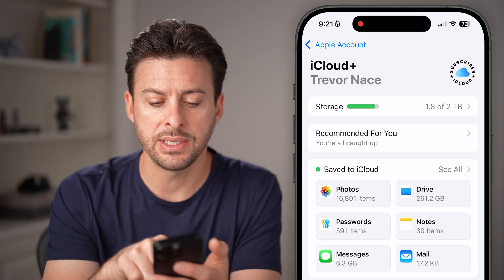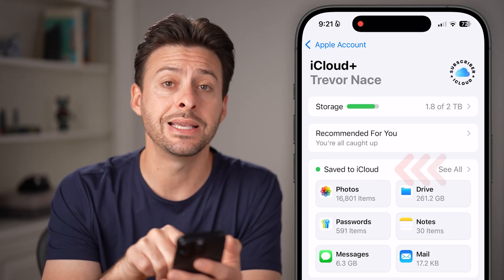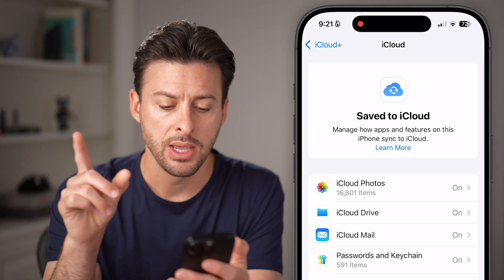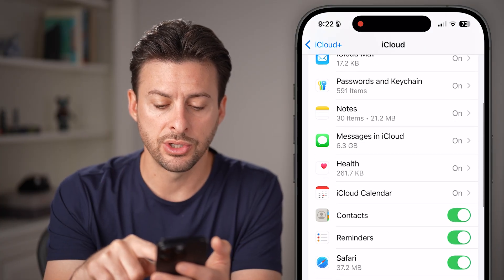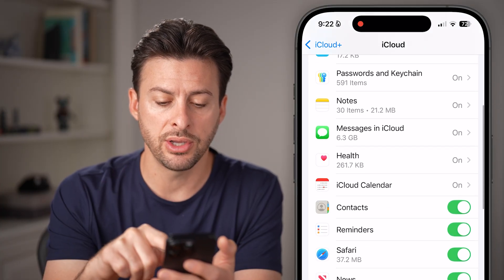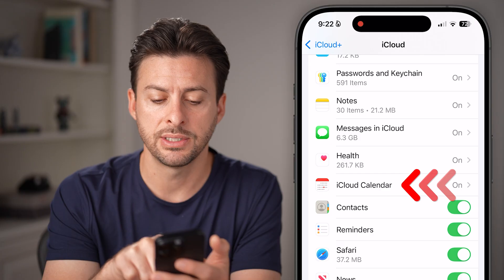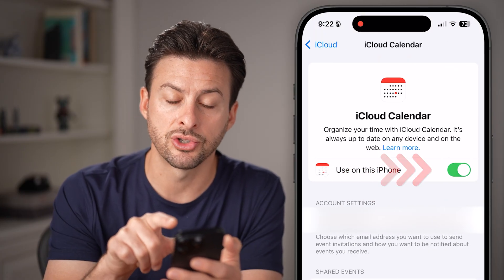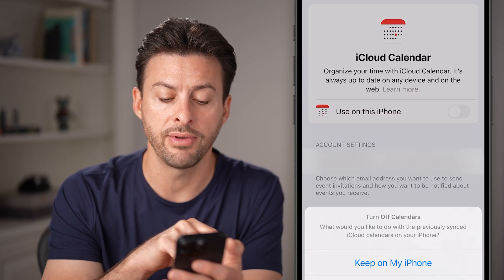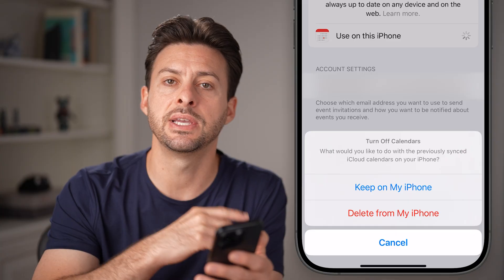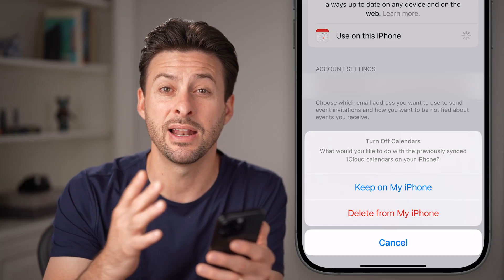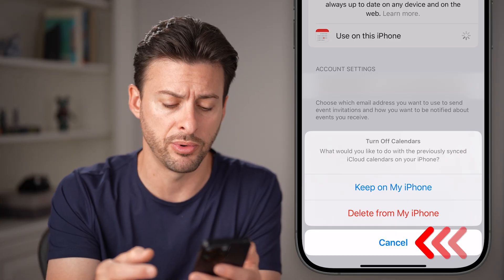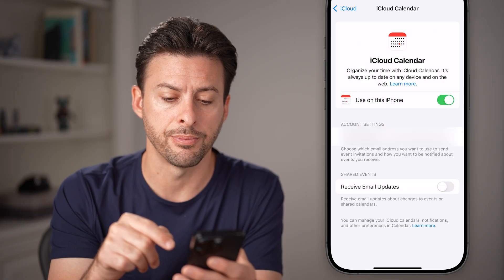Now you can see Save to iCloud. Tap on the See All option. From here, all we need to do is go down and you can see iCloud Calendar — tap on that and make sure this is turned on. If this is turned off, it won't sync up with everything in iCloud and allow you to share with other people. So make sure to turn this on.